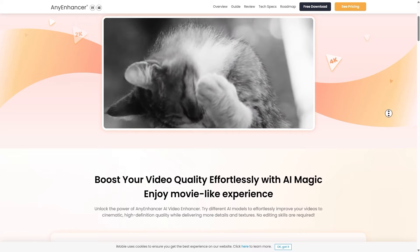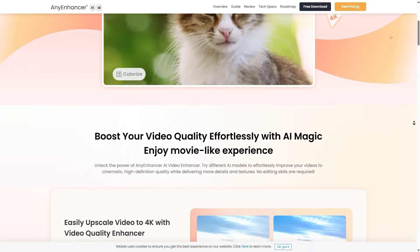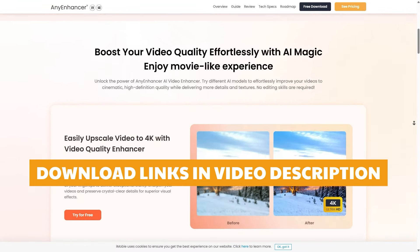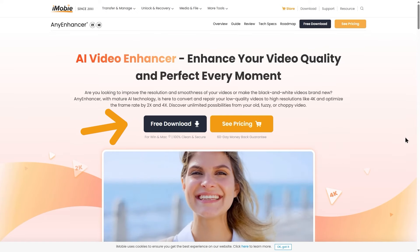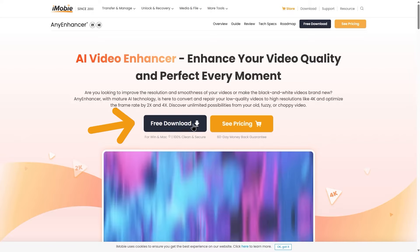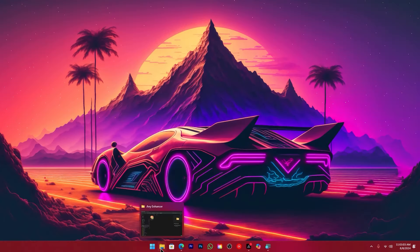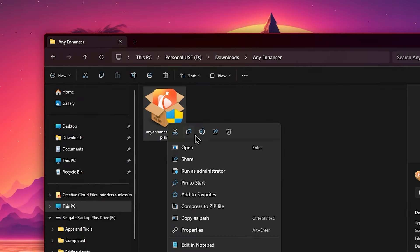There is a special feature in our software. If you want to experiment with it manually, you can download it. You can download the software using the link in the description below, and you can follow the installation process.